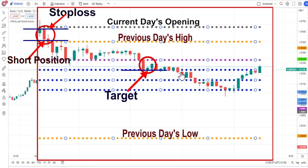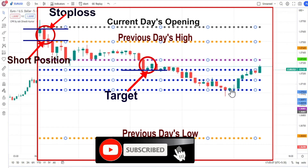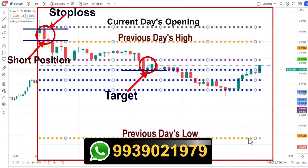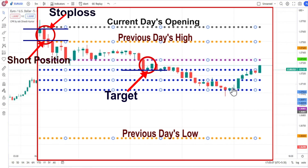Since it is a trending day, we can go for a further shorting position. But we have to wait for the price to give confirmation below CPR. Then only we can go for the target of the previous day low level.